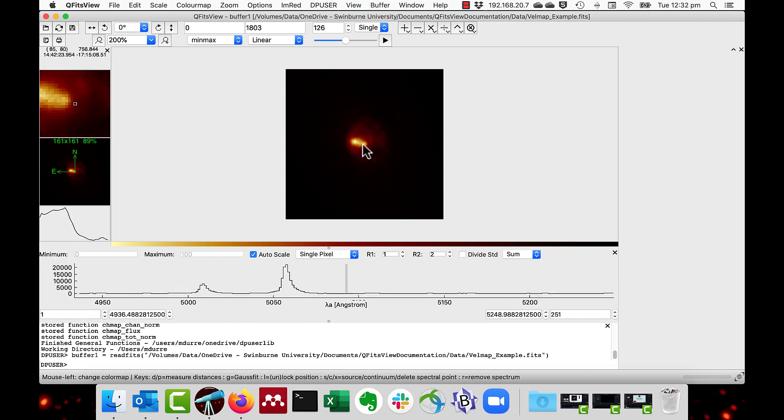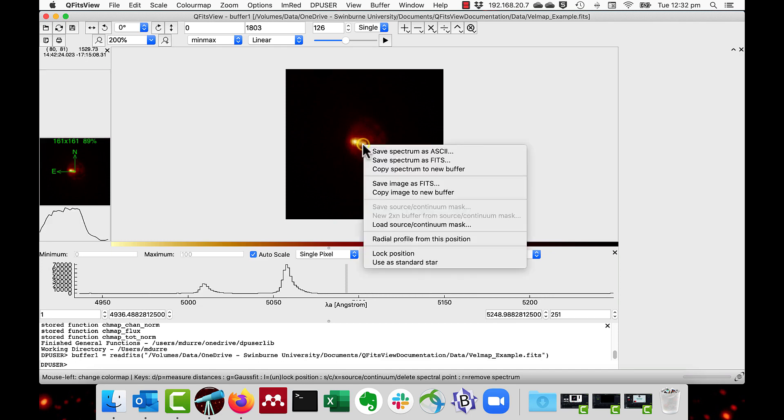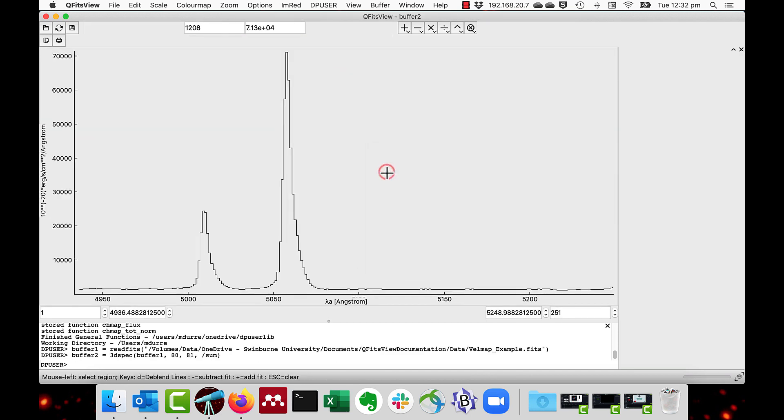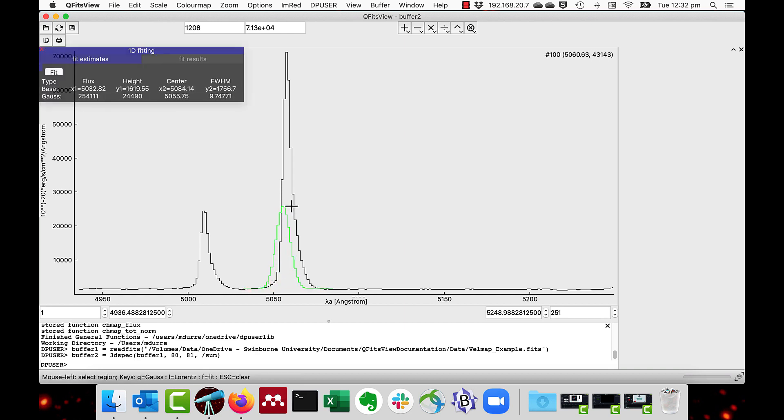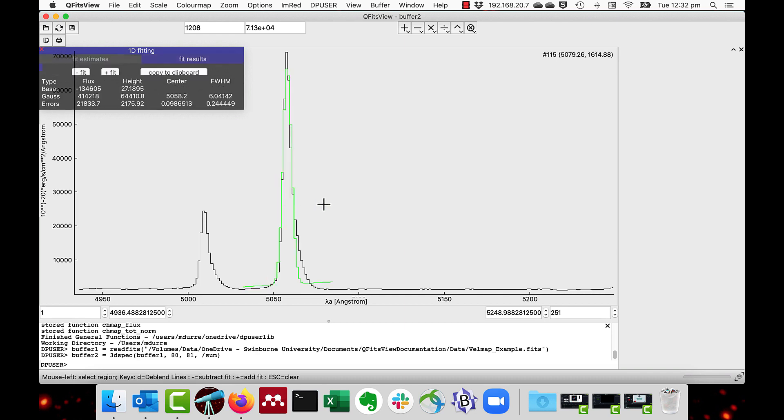To get the estimated wavelength and full width half maximum from them, which is required for velocity mapping, I save the spectrum of a spaxel. Right click, copy spectrum to new buffer near the centre, and then I do a standard Gaussian fit that I've described in other videos. We can see that the centre is at about 5058 angstroms and the full width half maximum is about 6 angstroms.